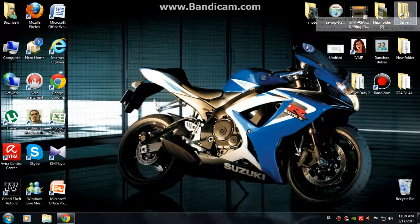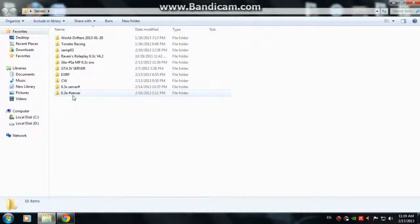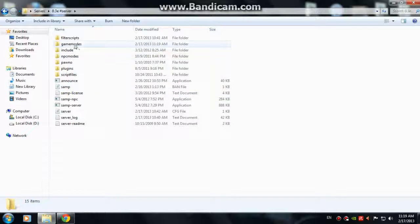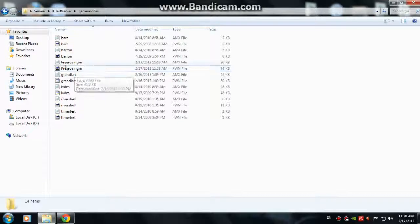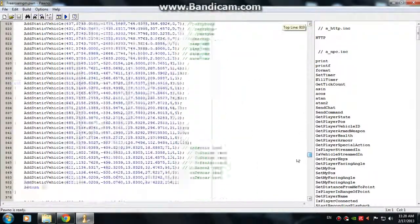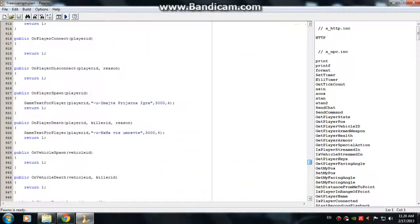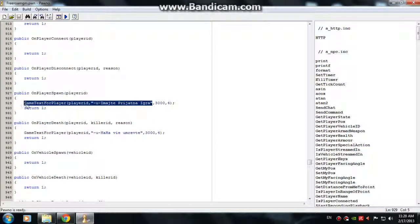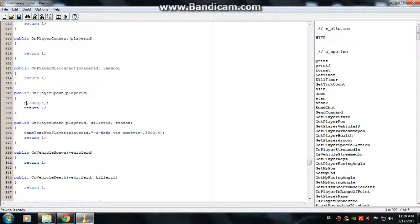Go to your server folder, then go to Game Mods — I will go to Game Mods — then choose your game mod and double-click on that. Scroll down and you will find the 'GameTextForPlayer' and player it.